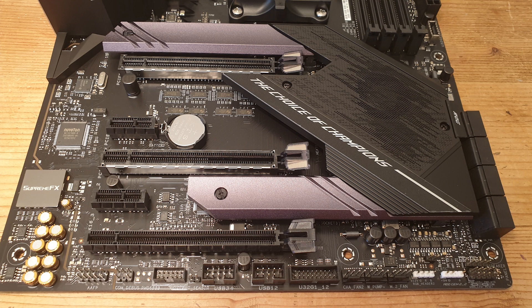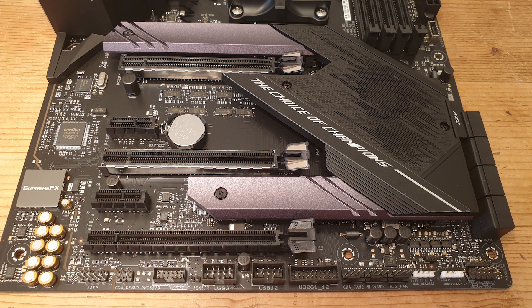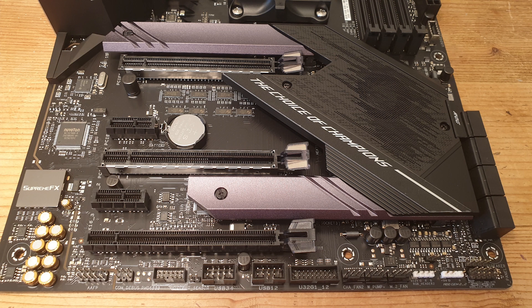We have two RGB headers, three fan headers, one USB 3 header, two USB 2 headers, a front panel audio header, the SupremeFX audio chipset, and two M.2 PCIe Gen 4 M.2 slots. We have three PCIe 4.0 x16 slots and two PCIe 4.0 x1 slots.